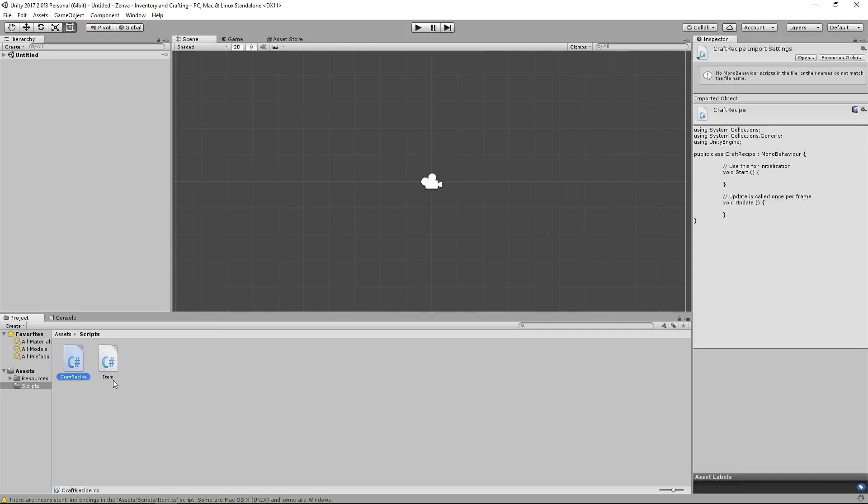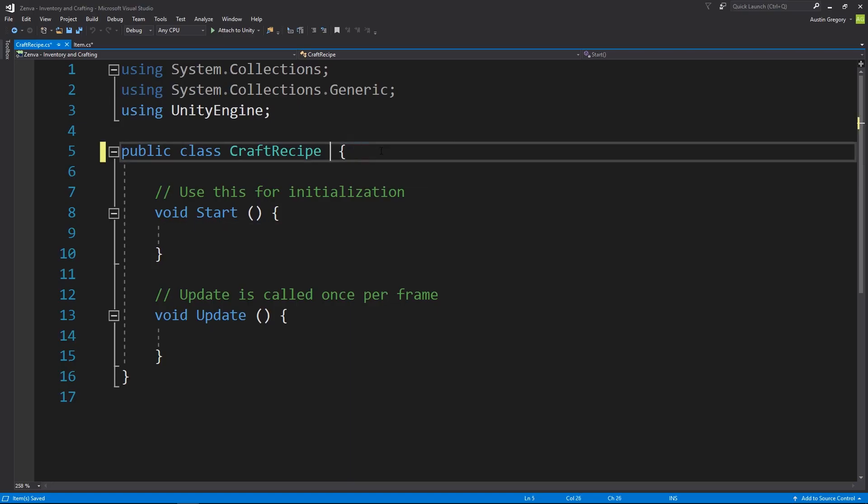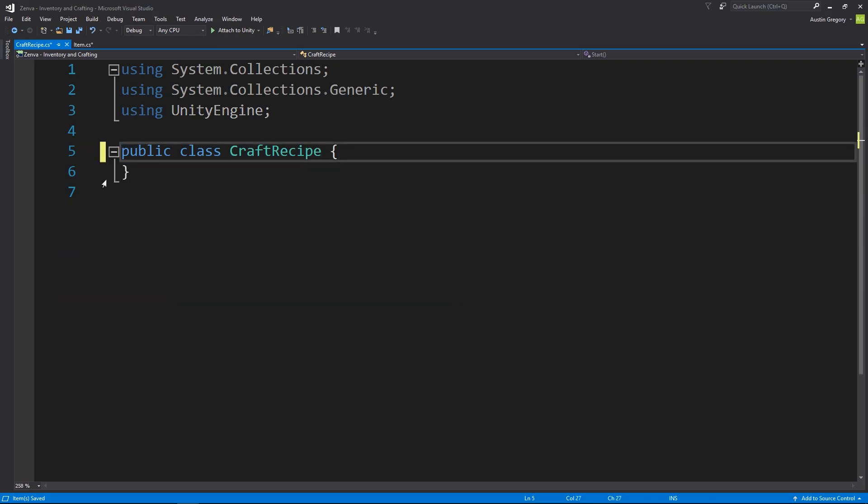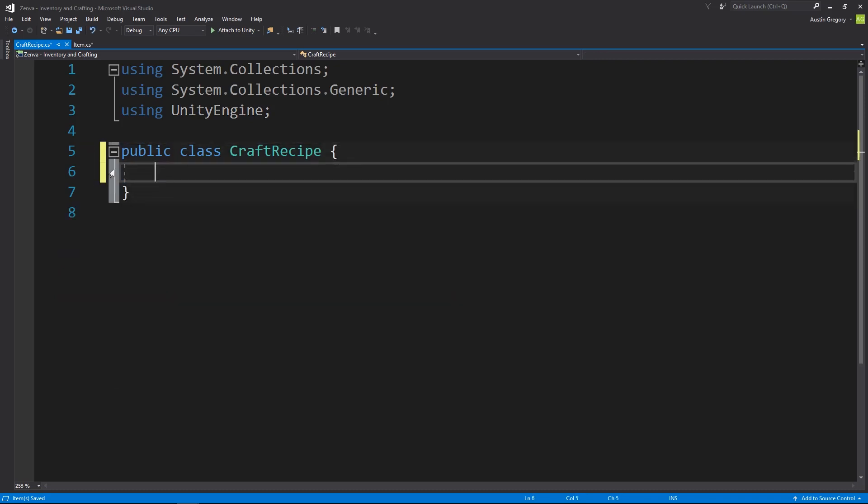And this is going to be a class very similar to our item class. I'm going to get rid of the mono behavior inheritance again, don't need any of that stuff, as well as the methods.